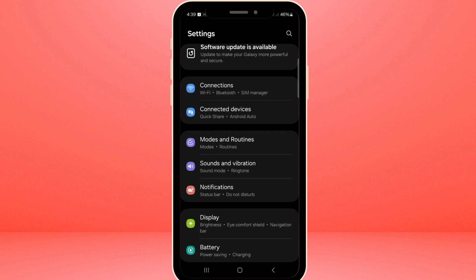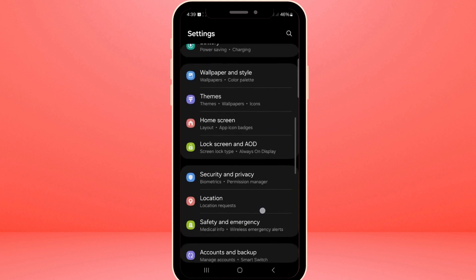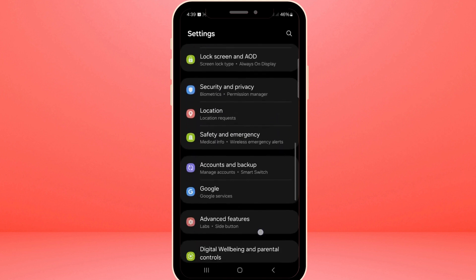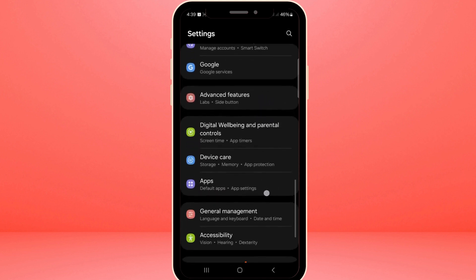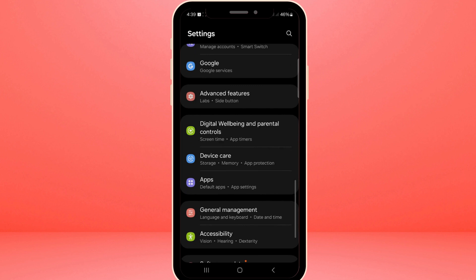Let's start by accessing the settings on your device. On most phones, you can find the settings app directly on your home screen or in your app drawer. Once you're in the settings, look for the section labelled Apps. This is where you'll manage all the apps installed on your phone. Go ahead and tap on it.